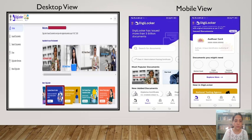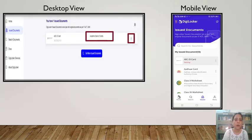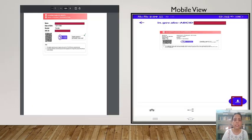If you are using your desktop, click on the Academic Bank of Credits option. If you are using your mobile phone, click on Explore More. An ABC ID card will appear on your screen. Check all the information, then click on the consent box and click on Get Document. After this, you can download your Academic Bank of Credit card from the option given on the screen.